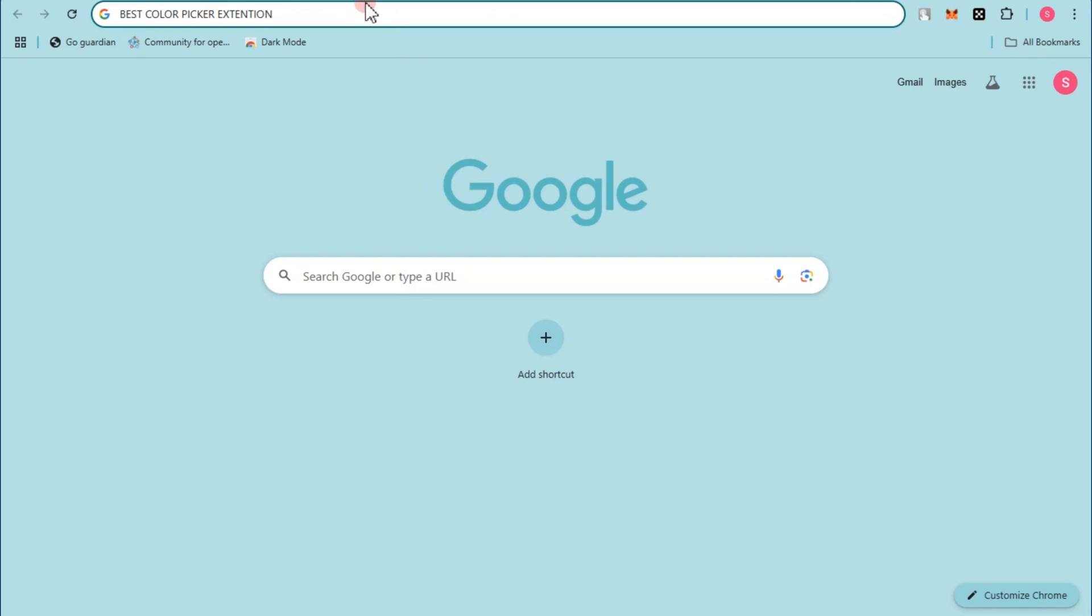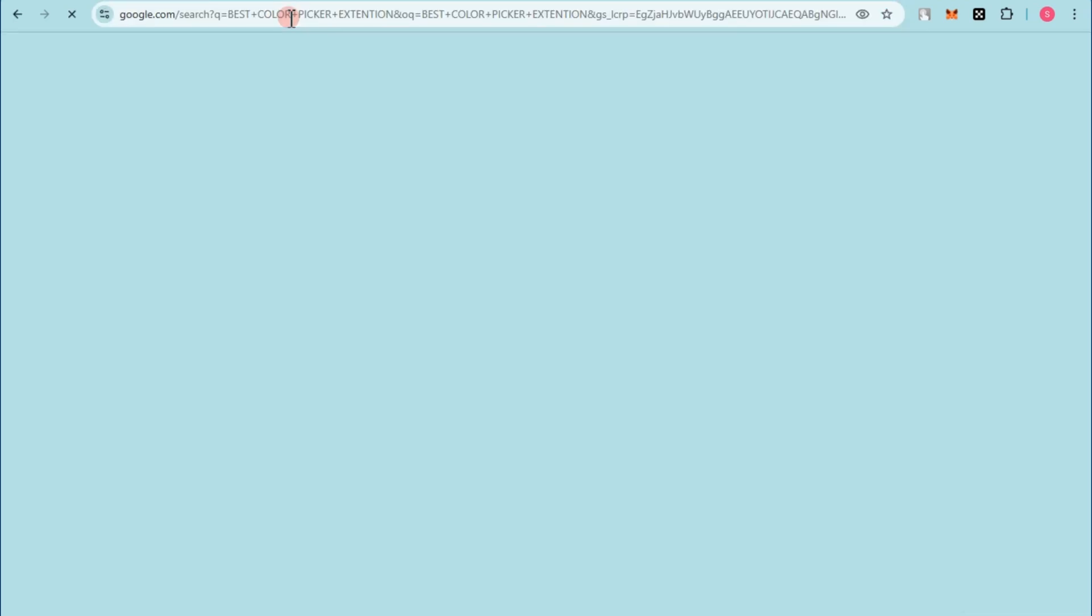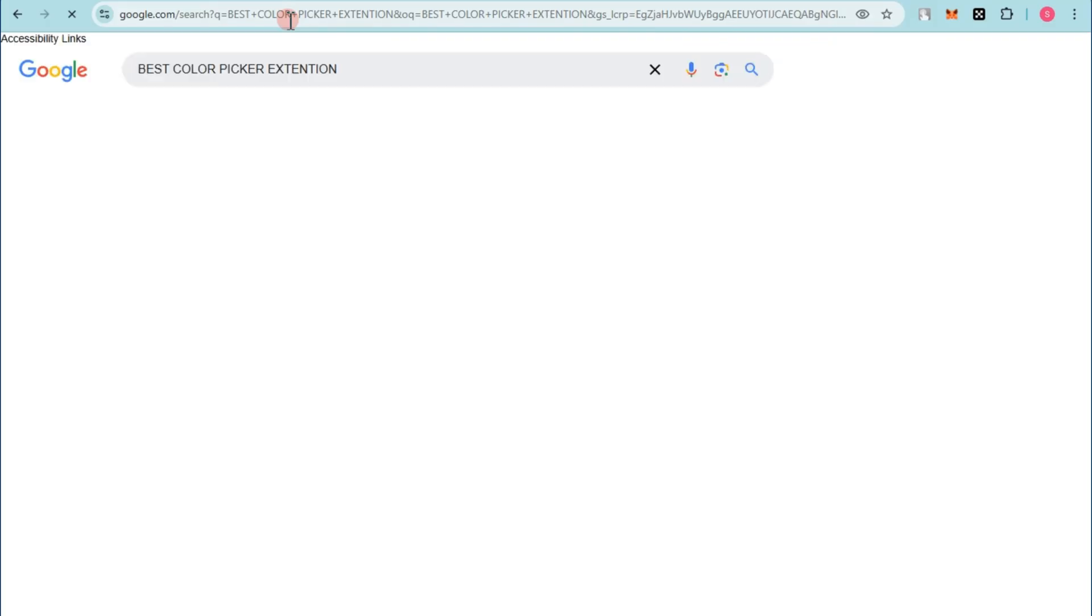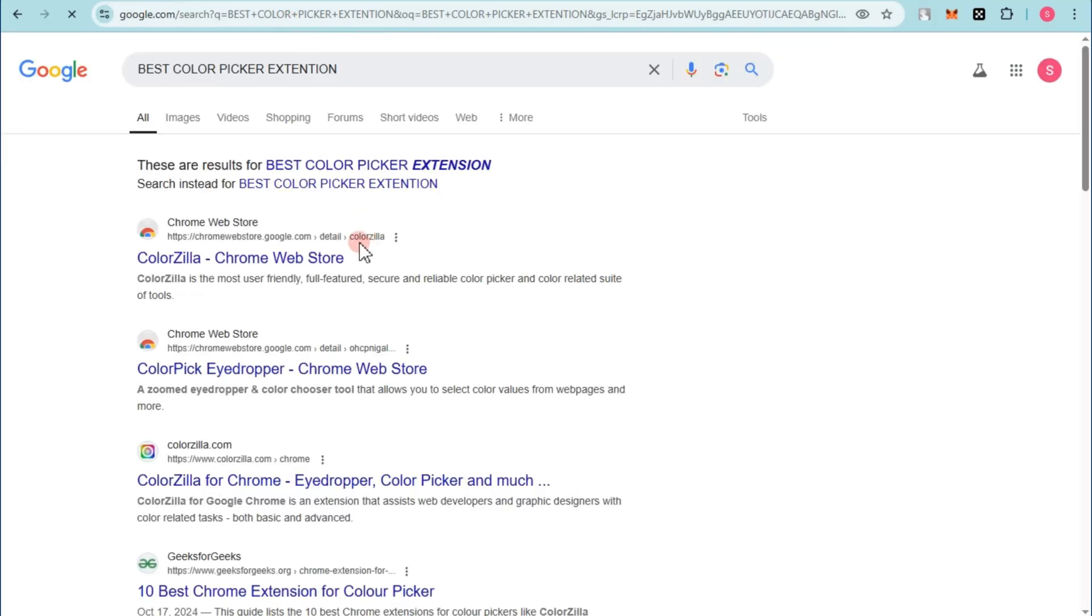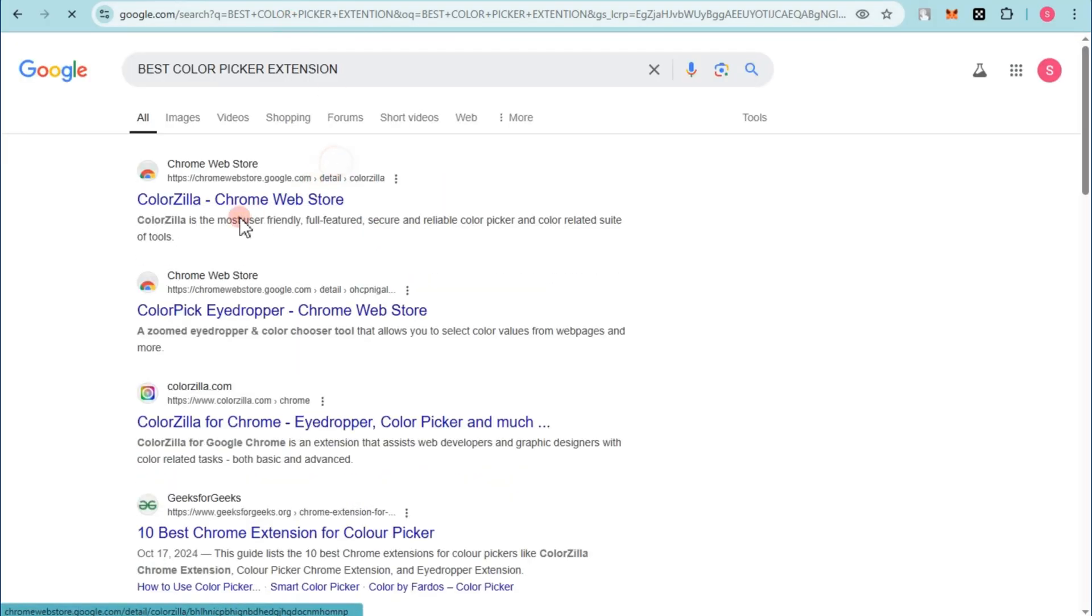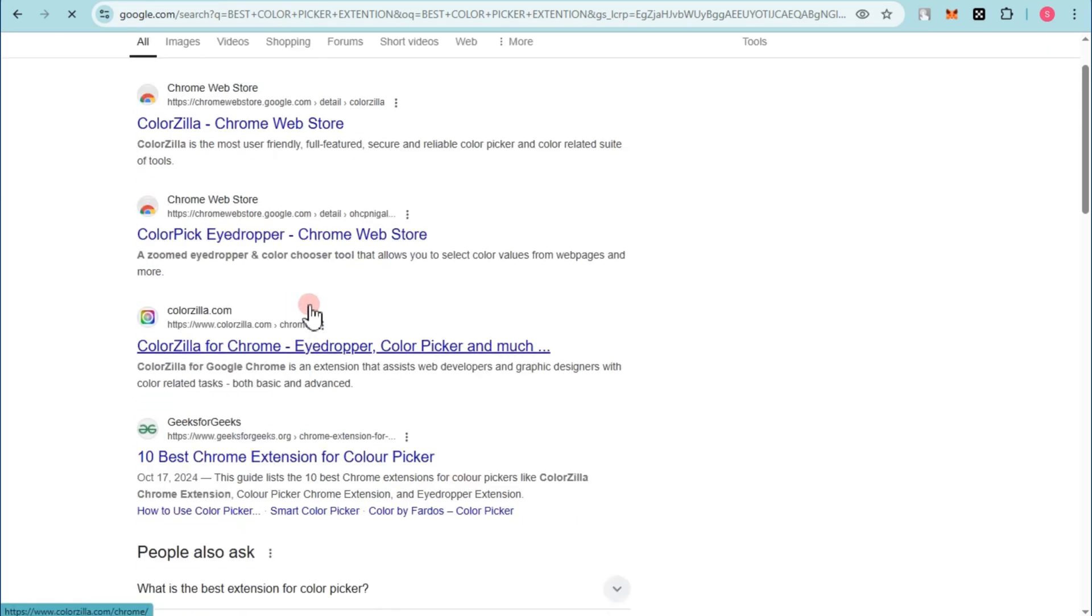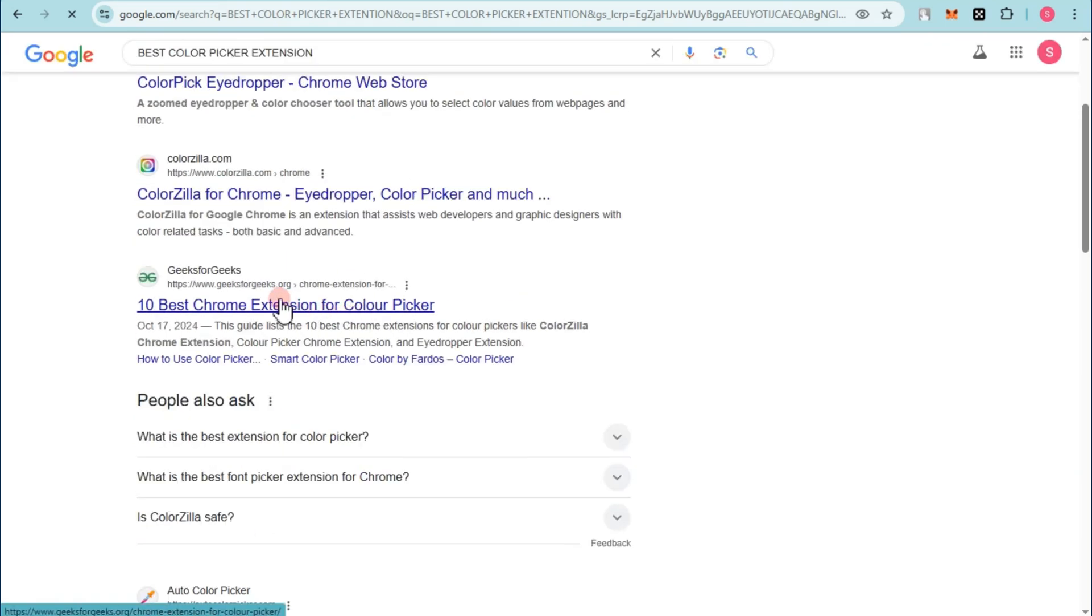You just have to go to any web browser and then type 'best color picker extension.' You can now tap Enter, and then here you will see different extensions or different platforms that can help you get or pick the best color picker extension.